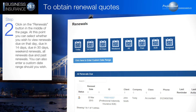At this point you can select whether you wish to view renewals due on that day, due in 14 days, due in 30 days, weekend renewals, all renewals due, and past renewals. You can also enter a custom date range should you wish.